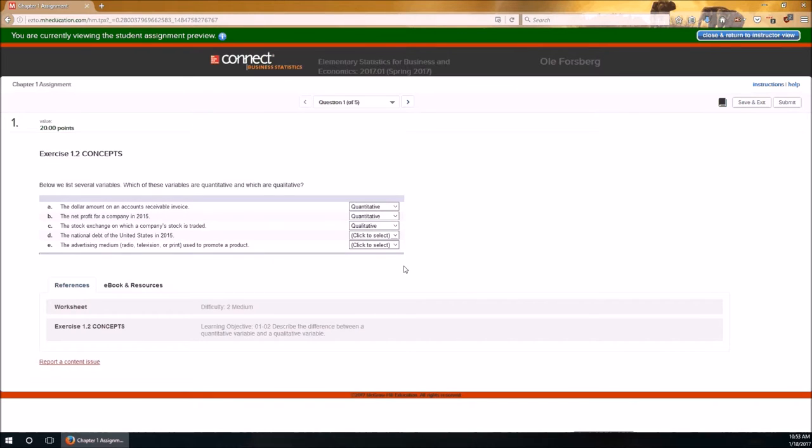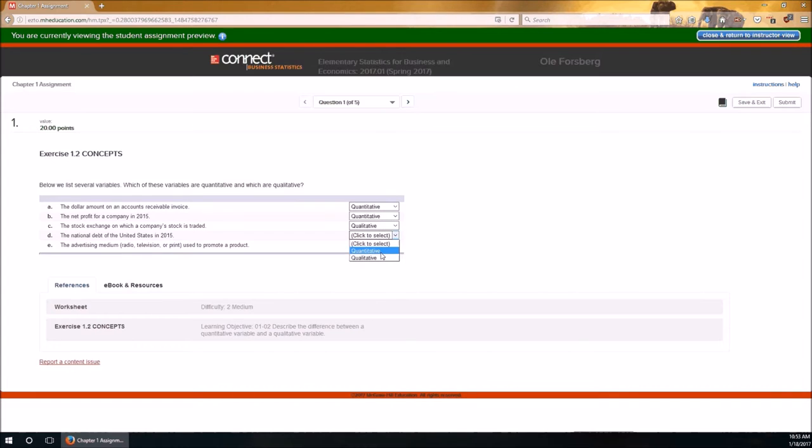D, the national debt of the United States in 2015. Debt is an amount of money, and we've already talked about amounts, indicating that it's a numeric variable or quantitative variable.